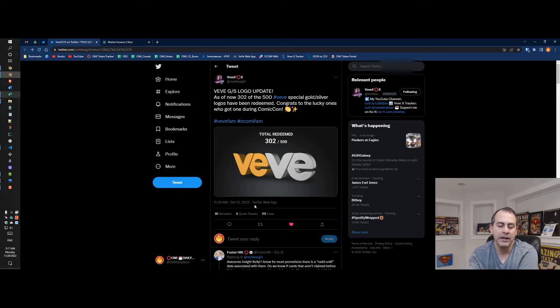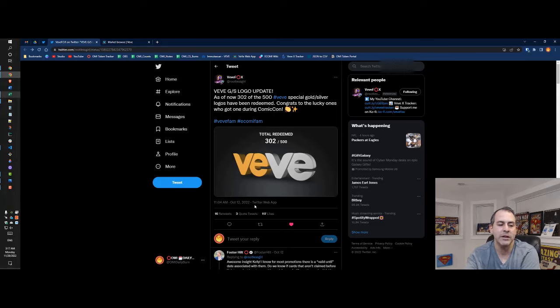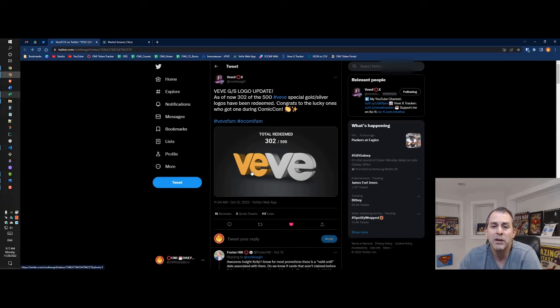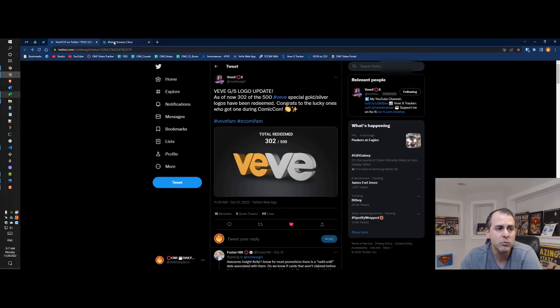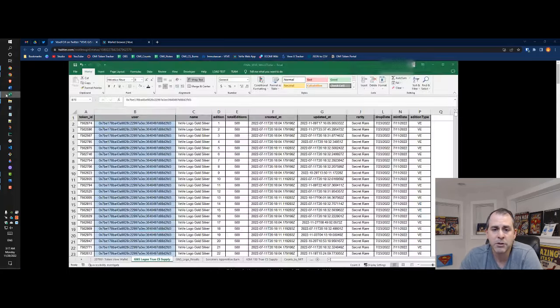People are speculating that there's not going to be that many redeemed in total. They're holding back some other ones. Who knows what the real deal is. Got the numbers showing right now.